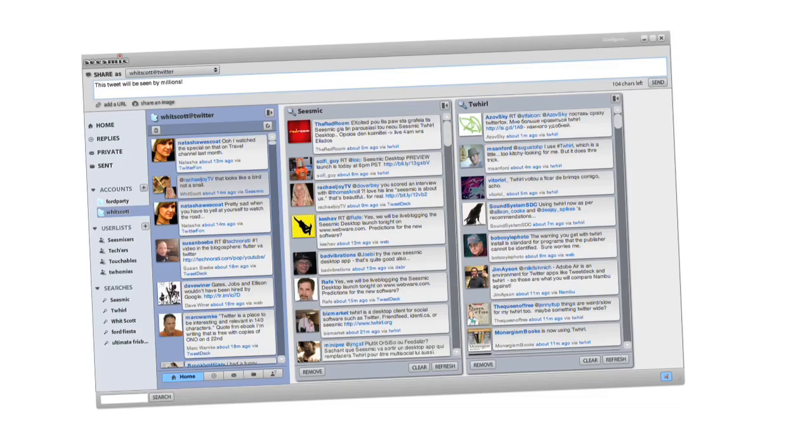I'm very excited today to announce a new product, Seismic Desktop. Seismic Desktop is based on the success of Twill, which got downloaded 1.2 million times.